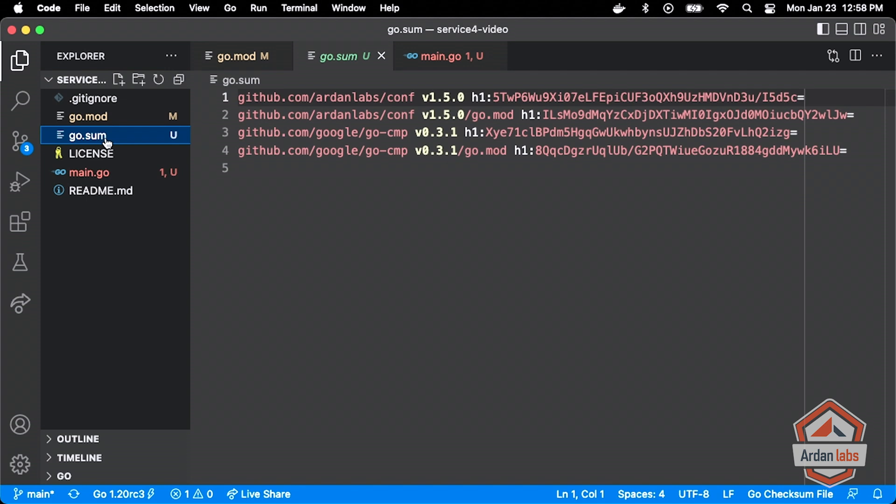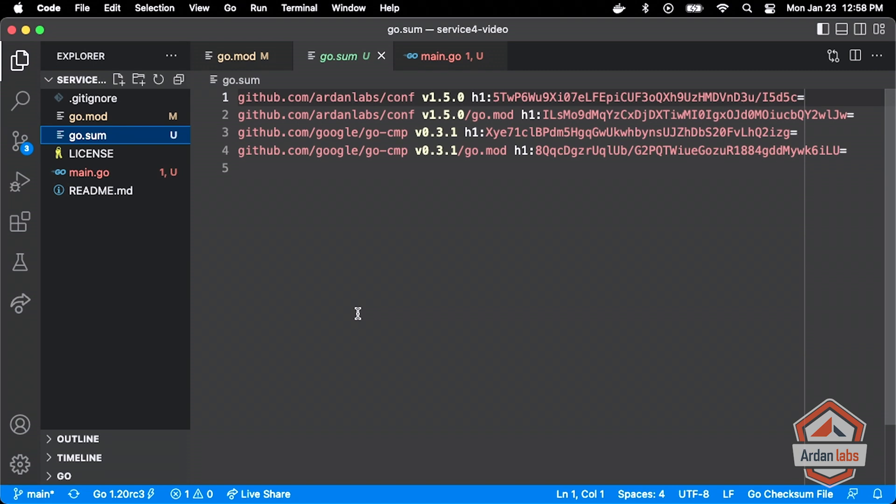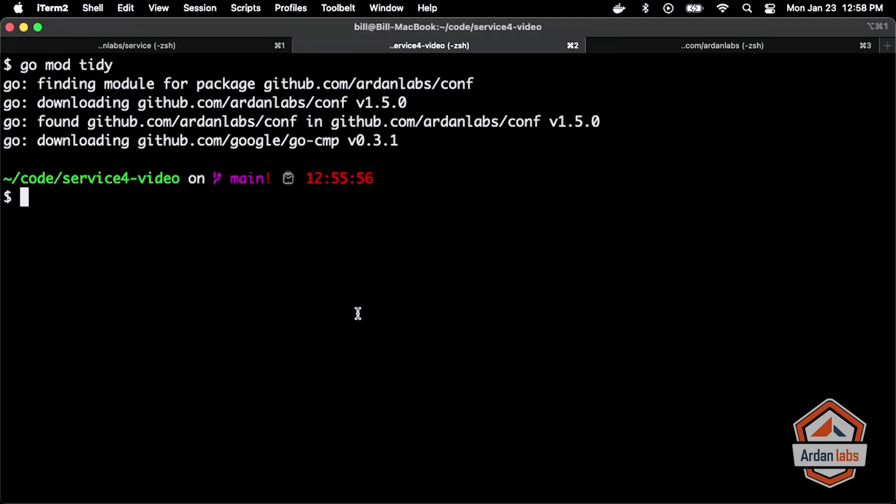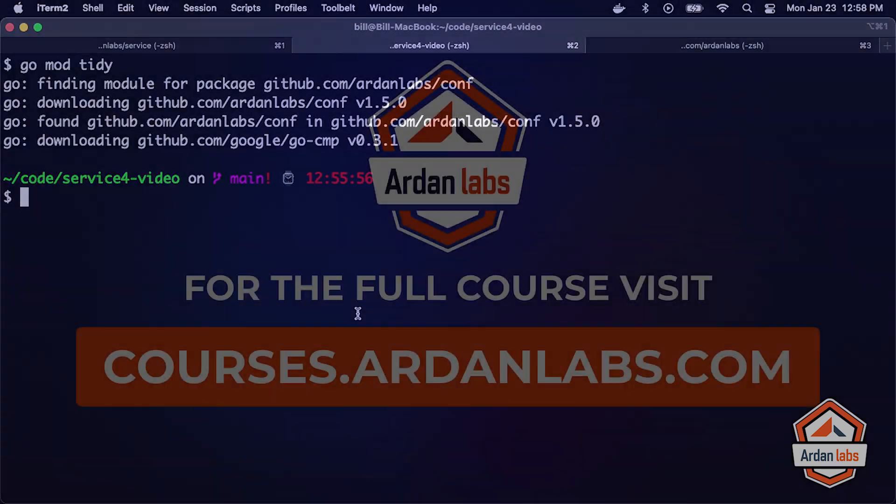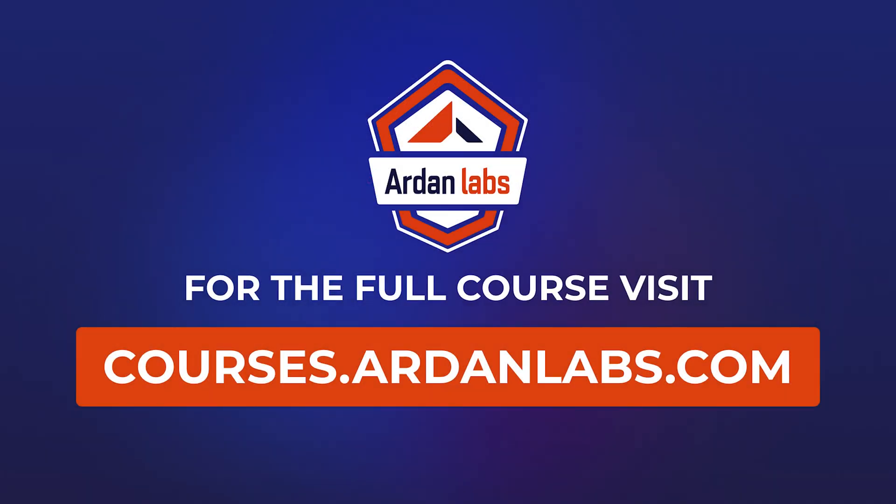Now there's another file that got created the moment we ran go mod tidy. This is go.sum. This file is very, very important, and you have to make sure that you are committing both the mod and the sum file always. The sum file is giving us the protections that we need to make sure that we're always using the same code over and over again. I want to walk through that with you now. I want to actually walk through what happened when I ran go mod tidy.